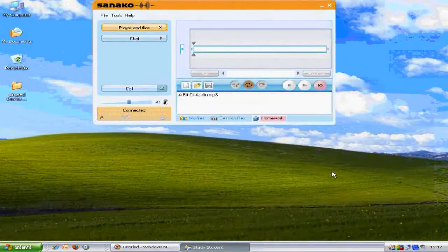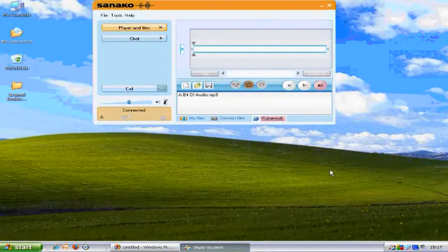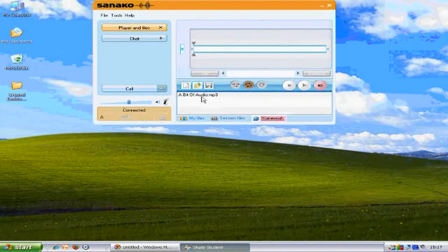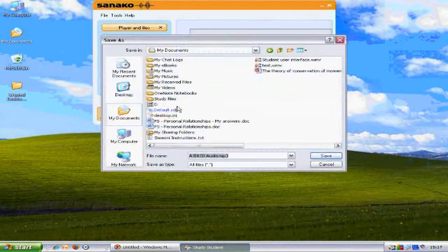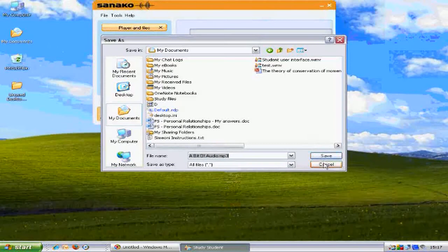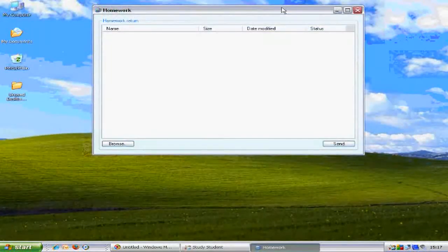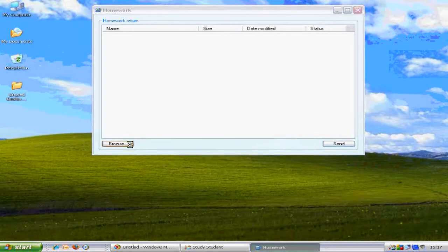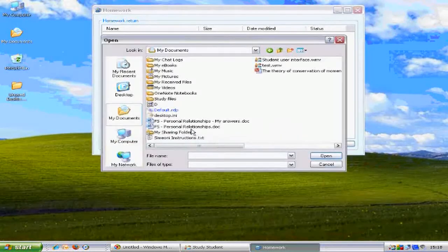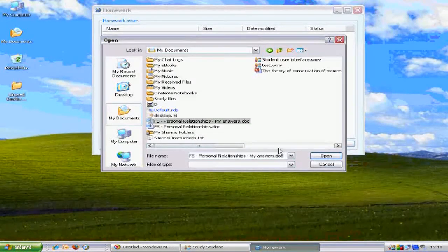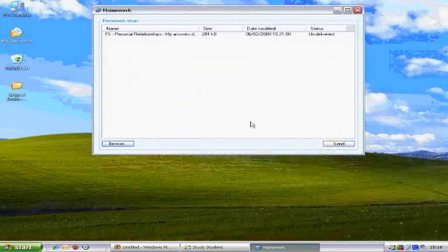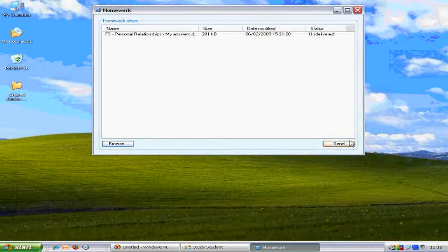If the teacher selects one or more files to be handed out, the homework area activates. You can then double-click on the file and save a copy for homework purposes. When requested, a homework window appears which allows you to browse for a file and then send it to the teacher for marking or assessment.